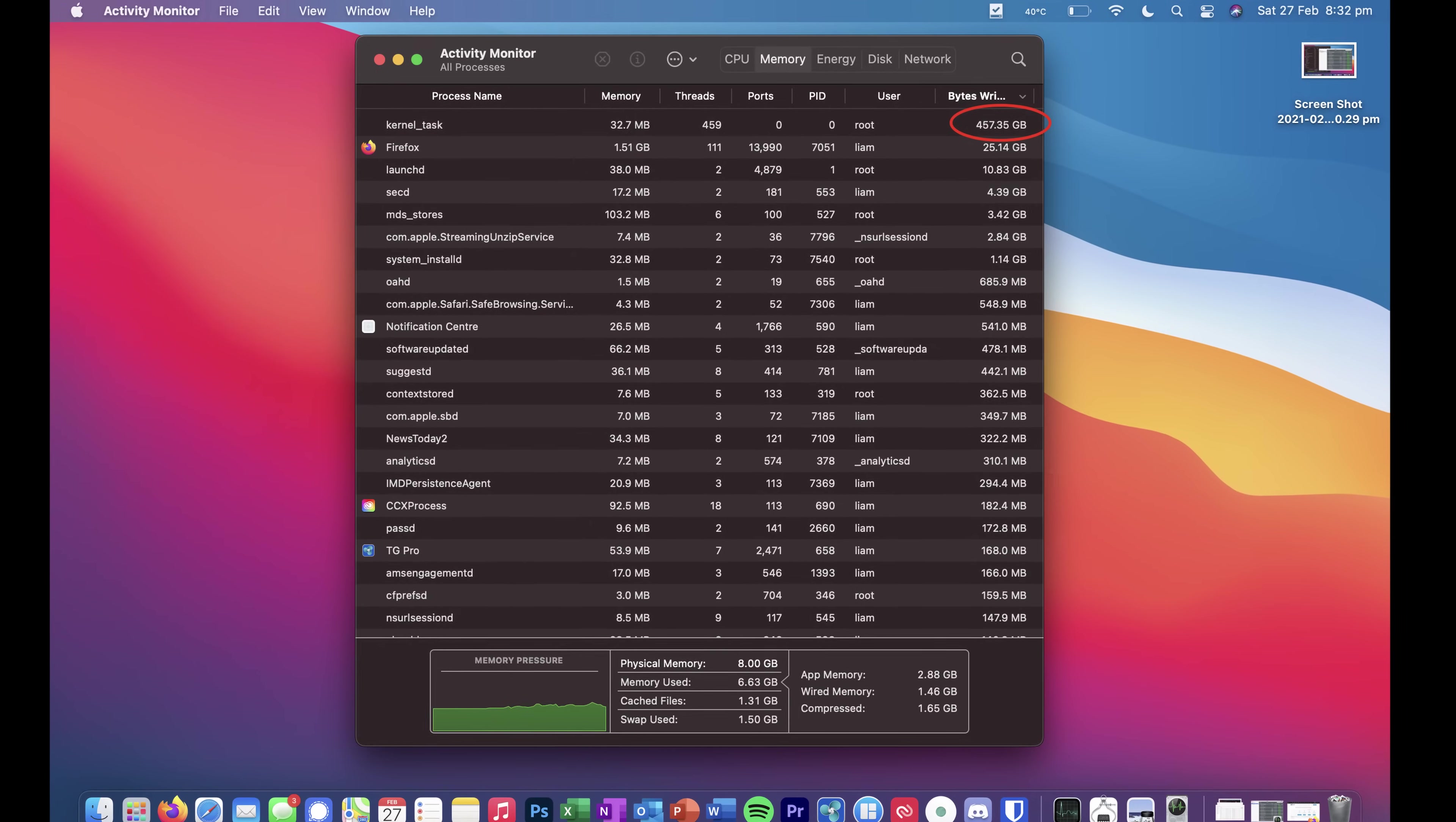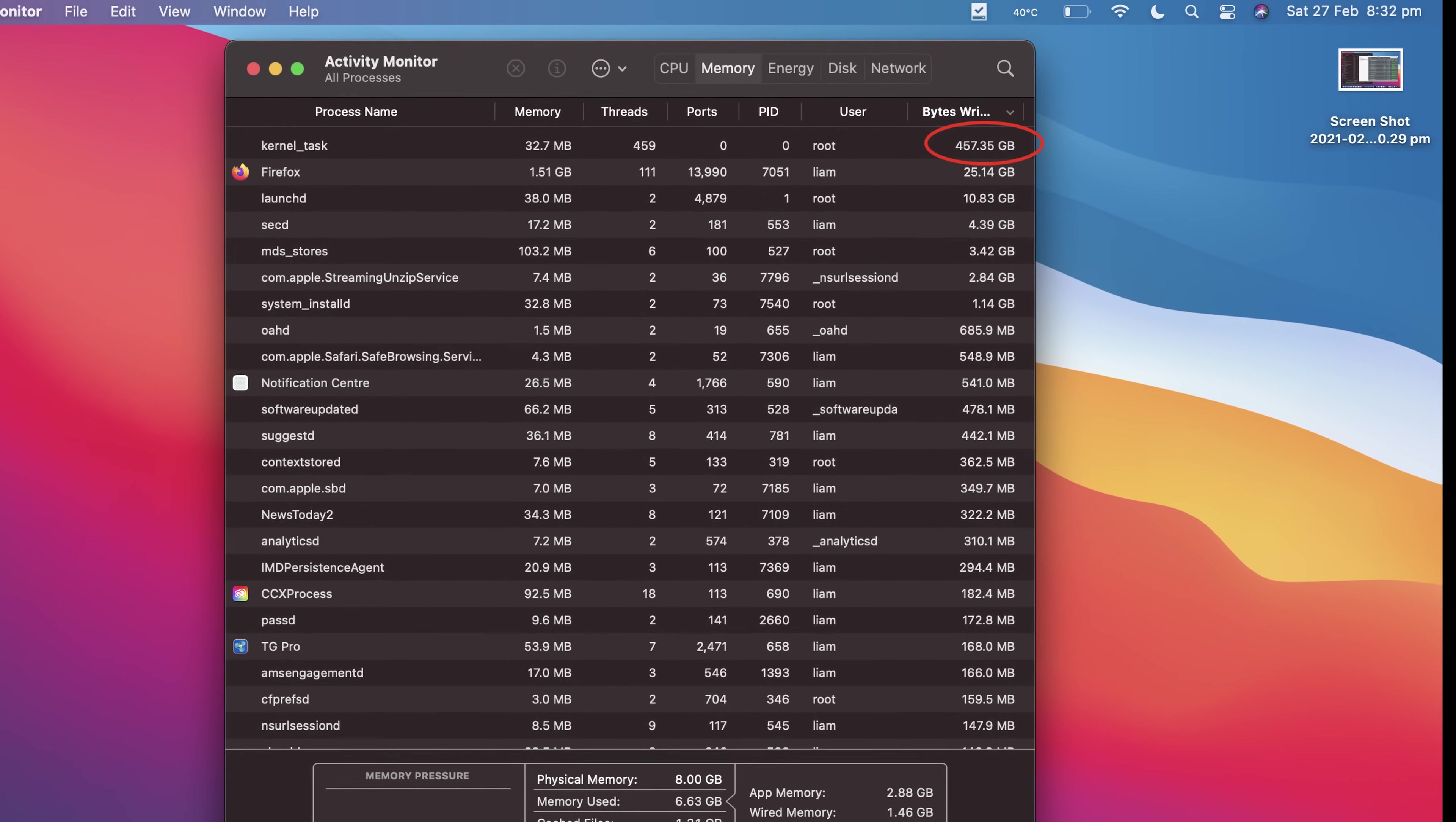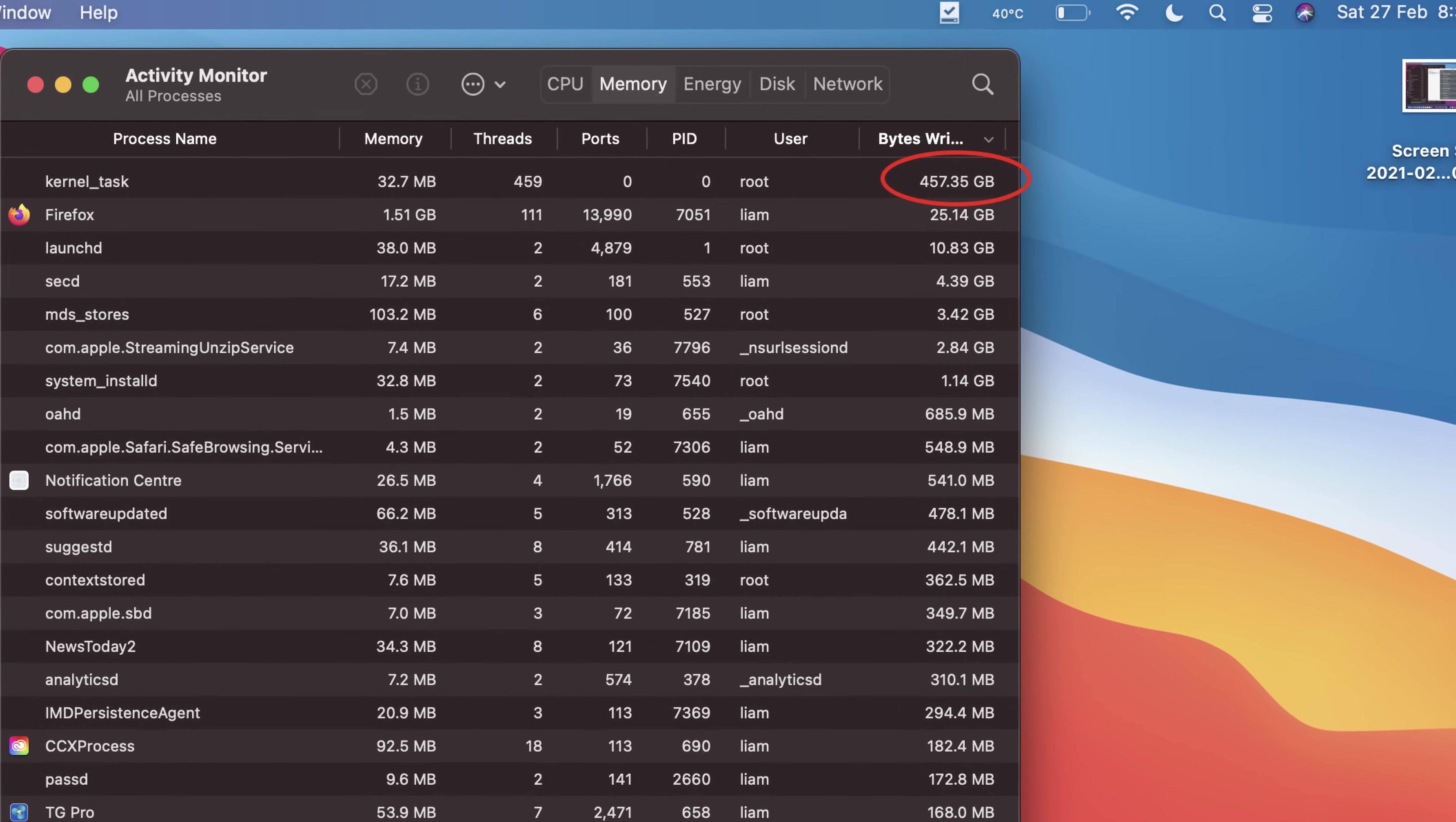Take a look at the bytes written value for the kernel task process in my activity monitor. This accounts for the total amount of swap memory used, among other things. I last restarted my M1 MacBook Air about 2 days ago, and it's already written over